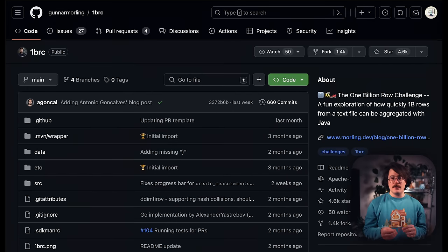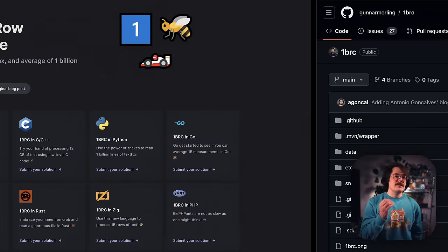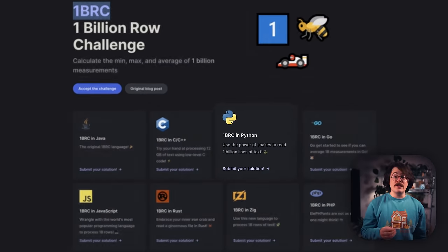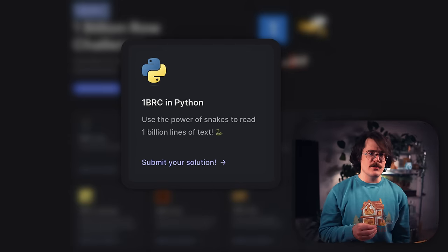as fast as possible. This is called the 1 billion row challenge. Though it started in the Java community, several other languages, including Python, have since unofficially thrown their hats into the ring. In this video,